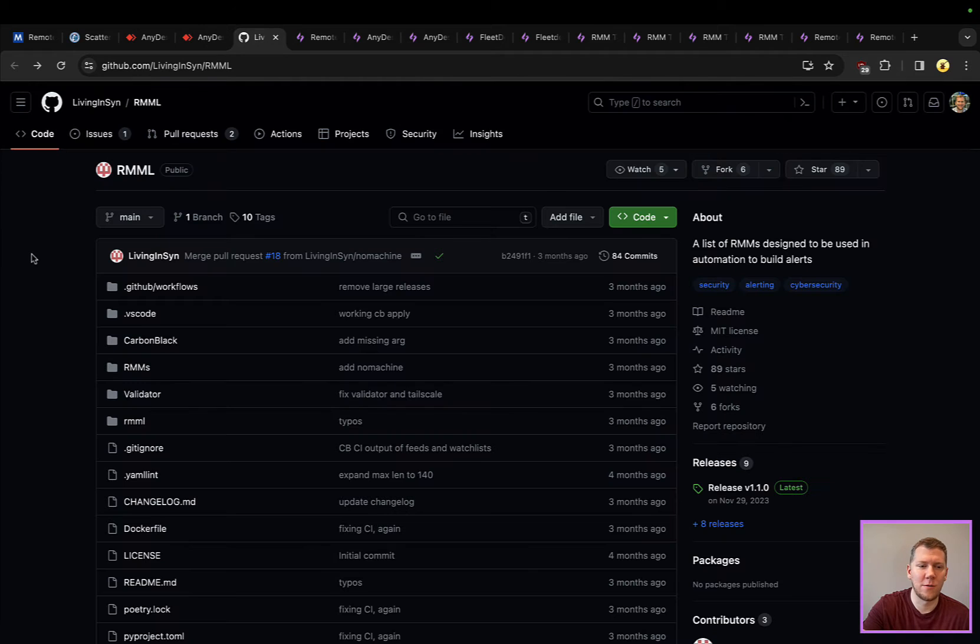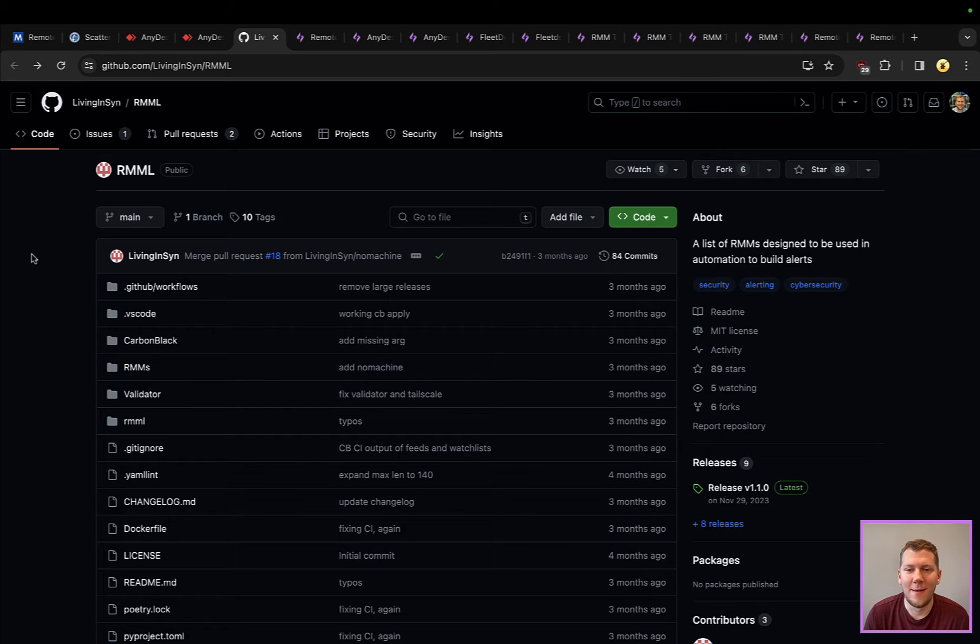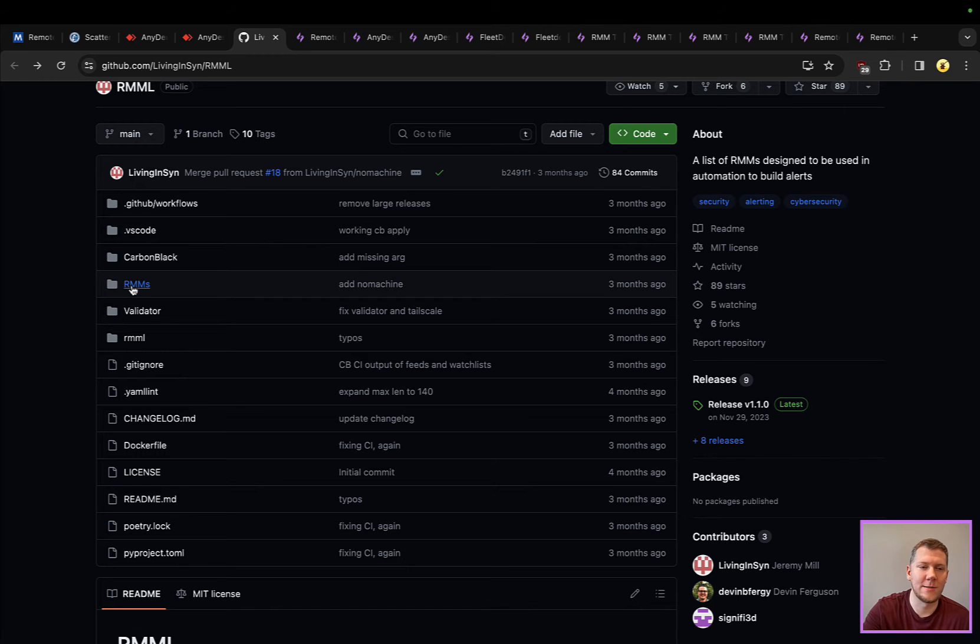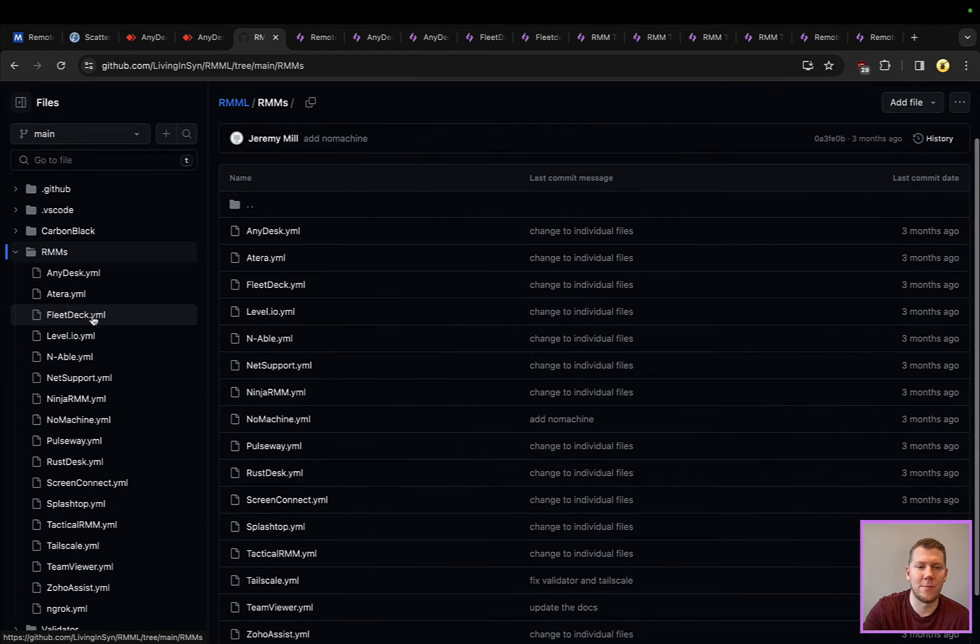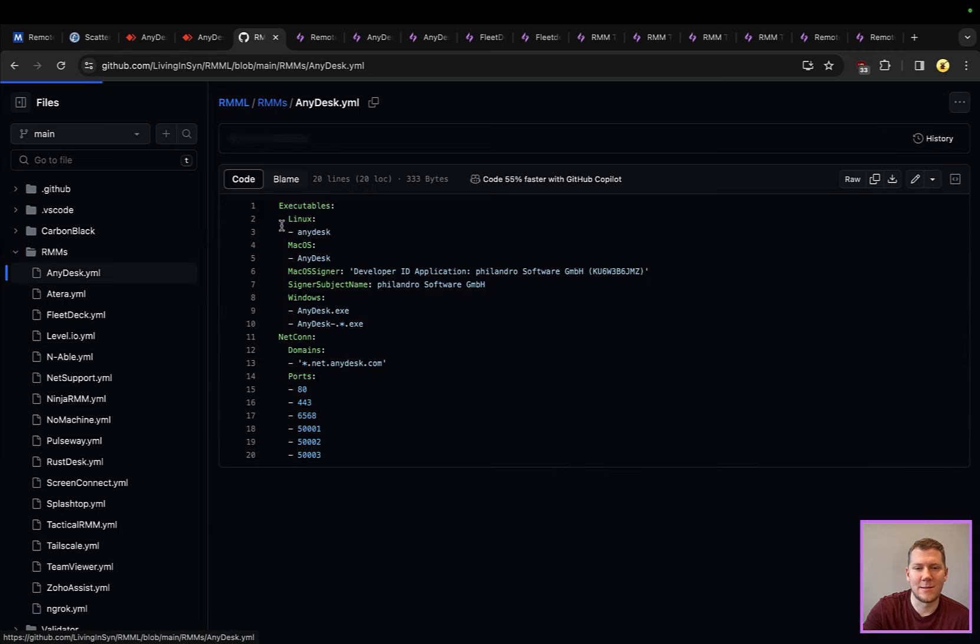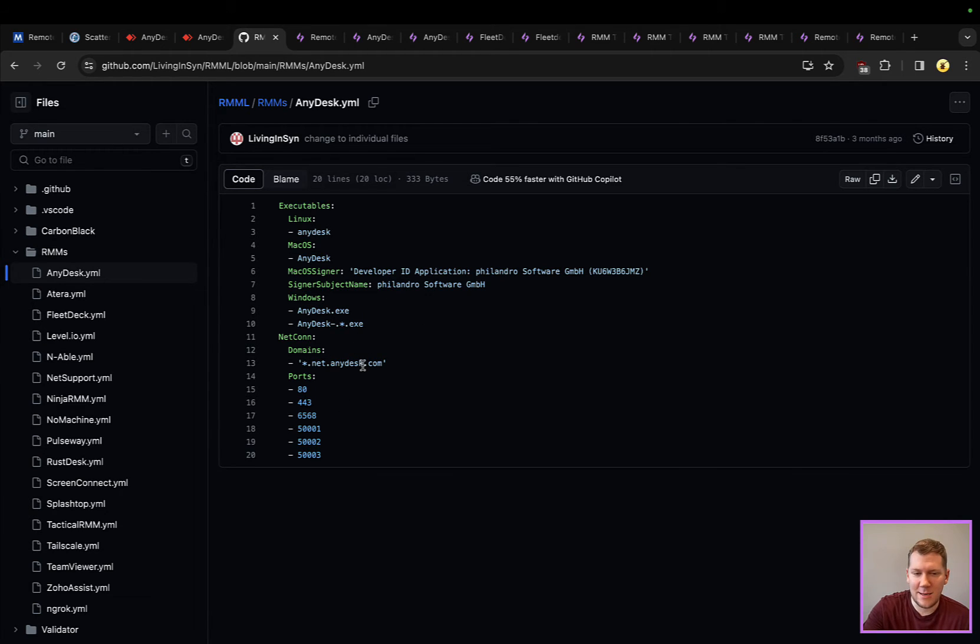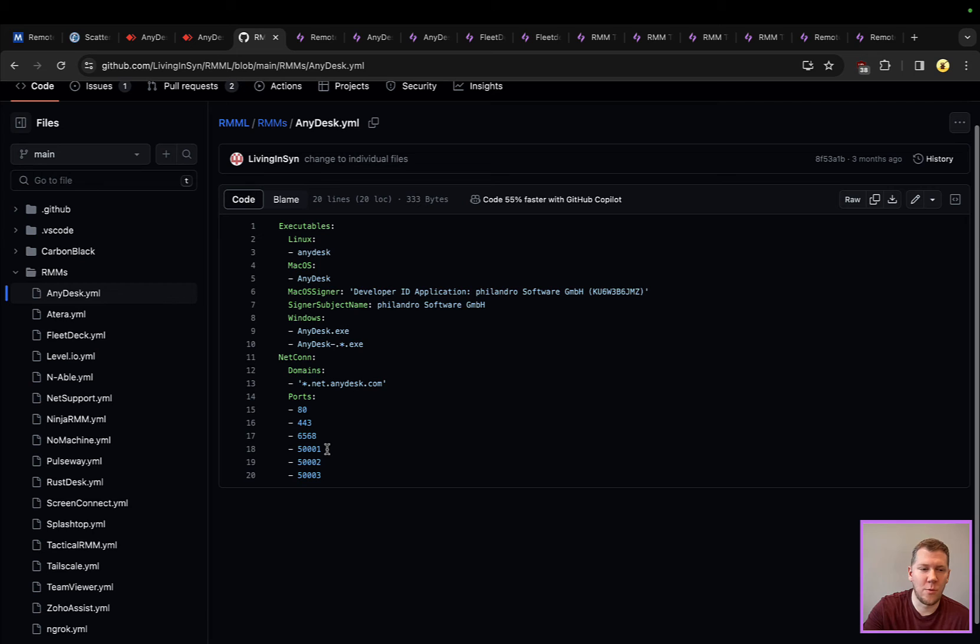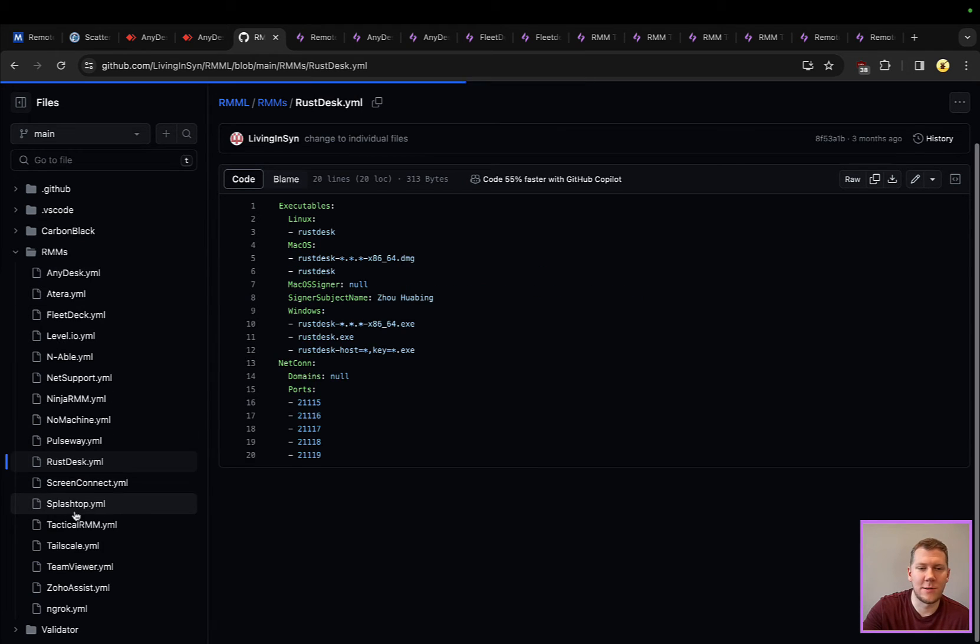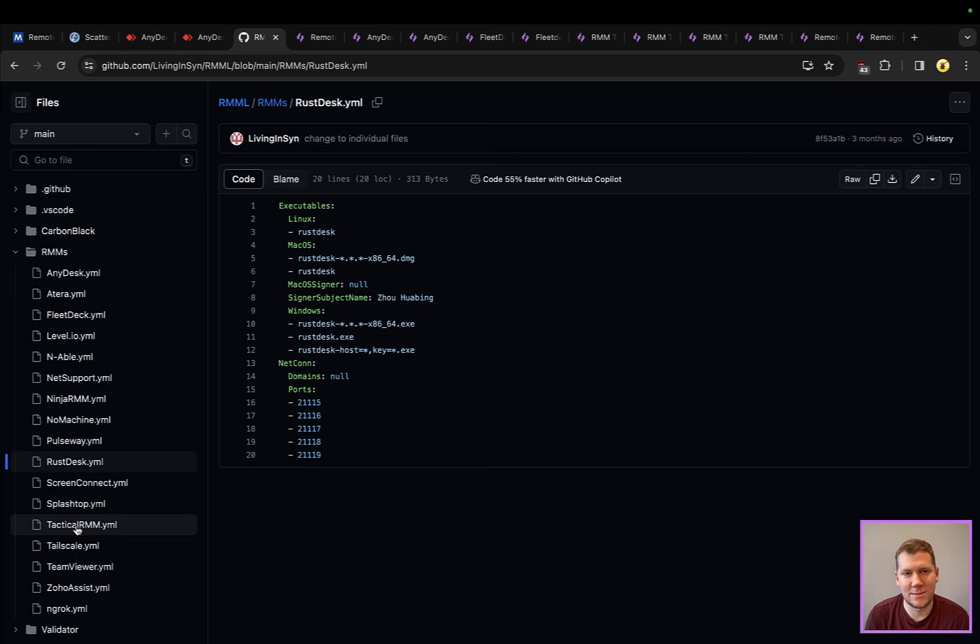One other thing I want to mention here: this is a good repository from Living Off the Land. This is a list of RMM tools and it gives you some IOCs or some other things about them that you can use. If I were looking at AnyDesk specifically, I can see the executable name, who the signer is or was in this case because they just changed their certificate, domain names it connects to, ports. This is a very good list with a lot of these here. This is a good opportunity as reference material for looking at some of these RMMs, and that's something we will link to.